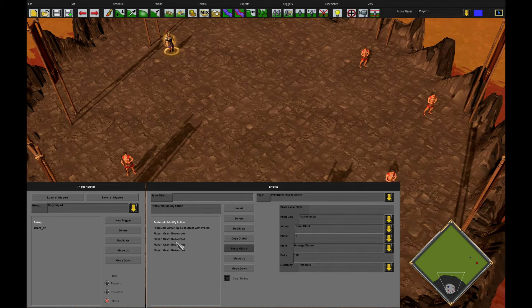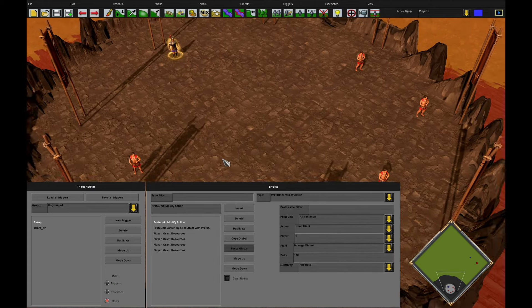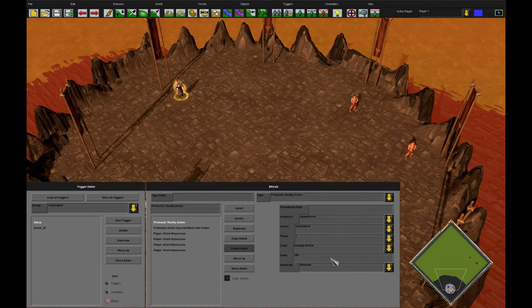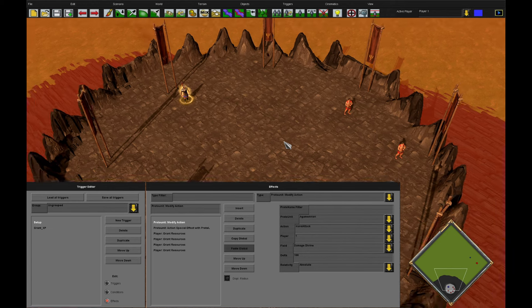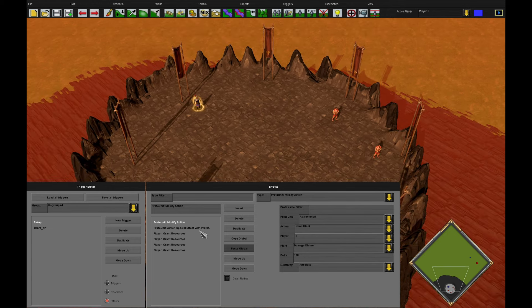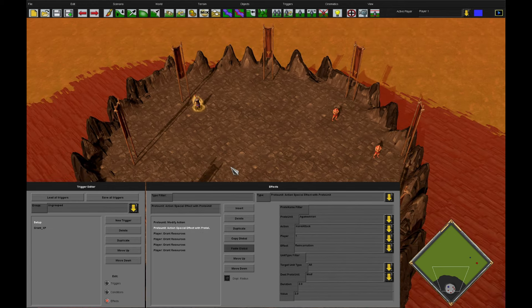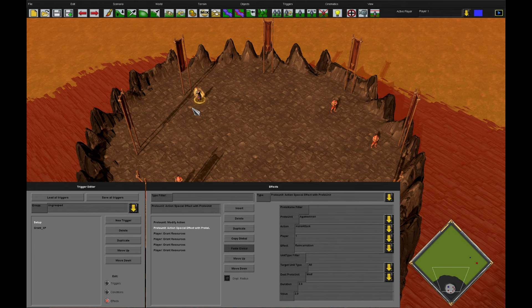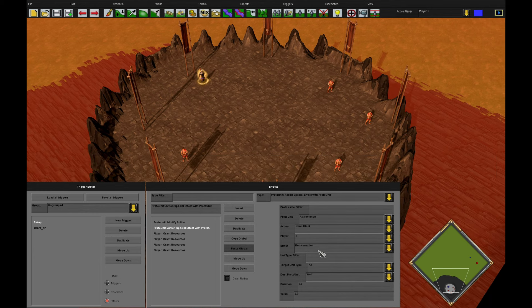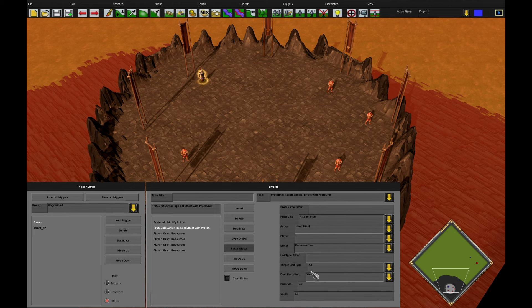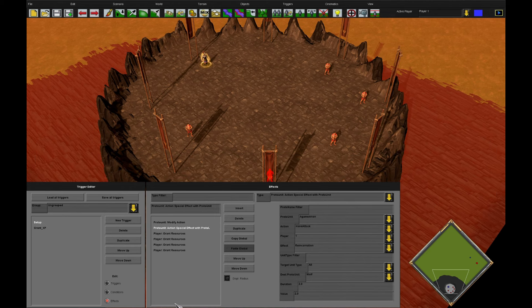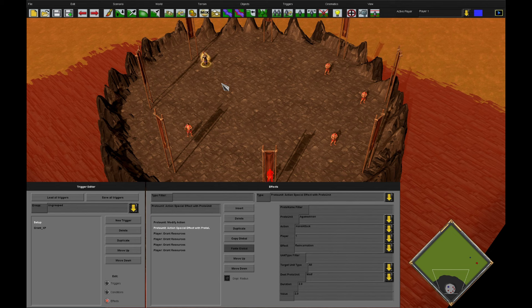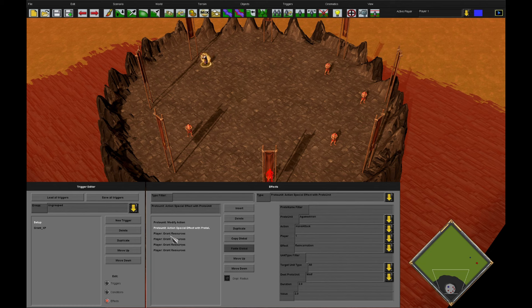What I've done is I've given him extra attack, otherwise this would take a while, and I've used the Proto Unit action special effect with Proto Unit effect to make him summon a unit after killing an enemy here. So this means, after every kill that this Agamemnon performs, because only he has this attack, a wolf belonging to Player One will be generated. I've removed Player One's starting resources here.